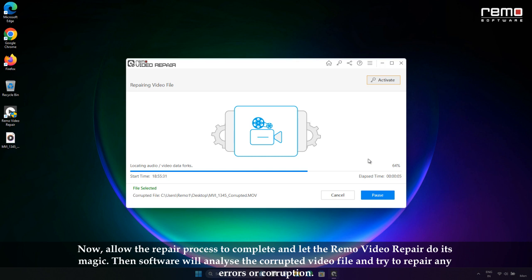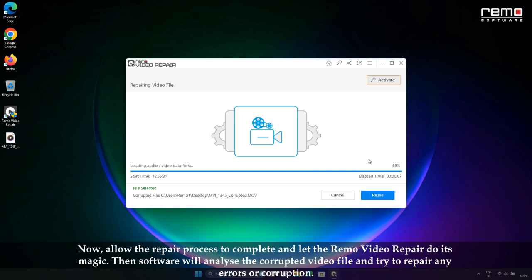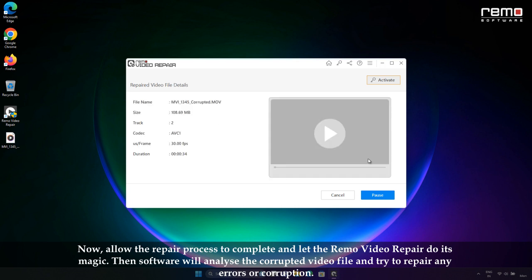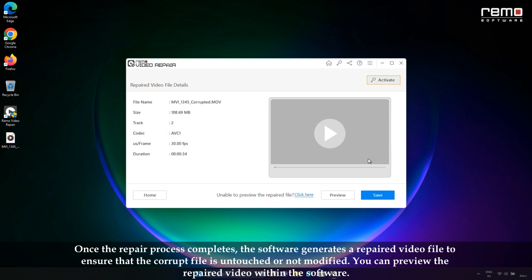Now allow the repair process to complete and let the Remo Video Repair do its magic. The software will analyze the corrupted video file and try to repair any errors or corruptions.